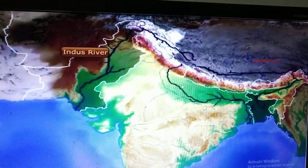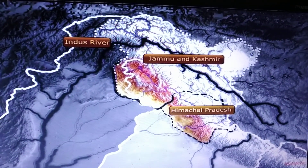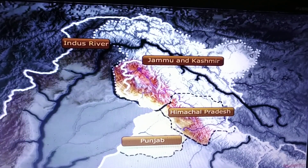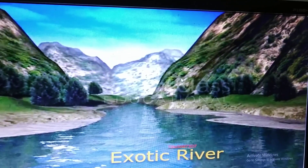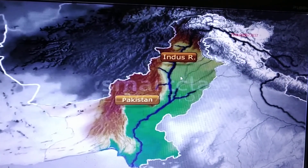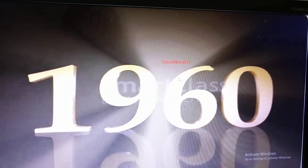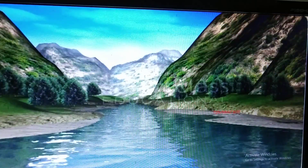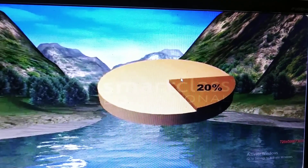More than one-third of the Indus basin is located in India, in the states of Jammu and Kashmir, Himachal Pradesh, and the Punjab, and the rest is in Pakistan. River Indus is called an exotic river because it flows mainly through Pakistan but does not receive much water from there. In 1960, India and Pakistan signed the Indus Water Treaty, according to which India can use only 20% of the total water carried by the Indus river system.